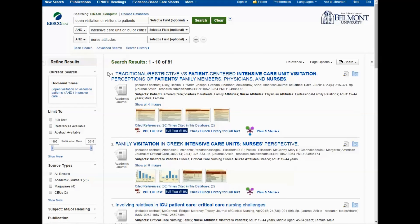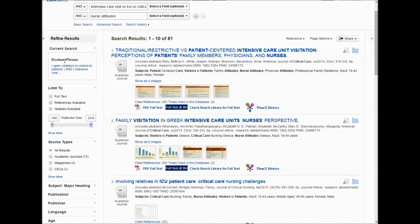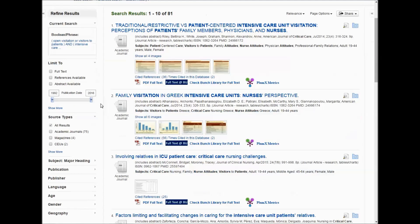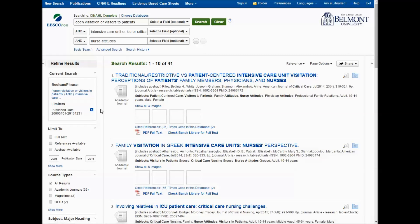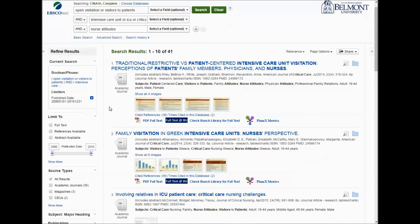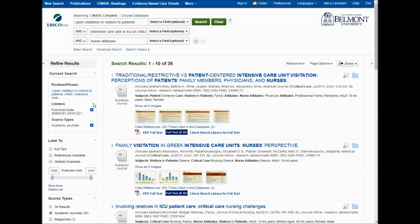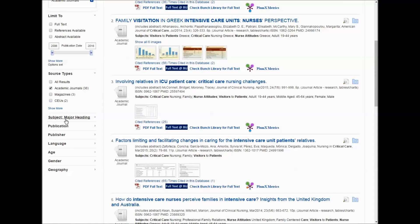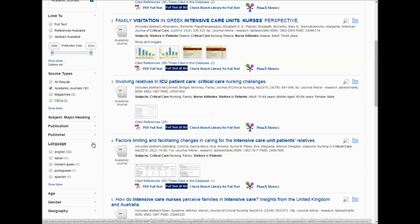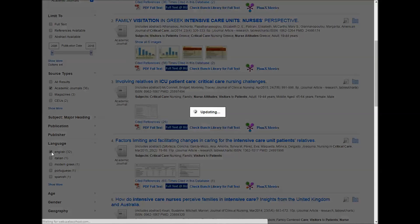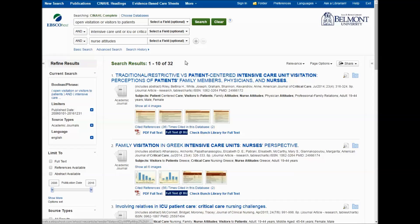From here I could limit my results, and you have some limiters to the left. For example, you could say you just want articles from the past 5 or 10 years — whatever you want to choose. You can limit to academic journals only. I usually always limit to English because I can't read any other language. And now you have an even more manageable set.